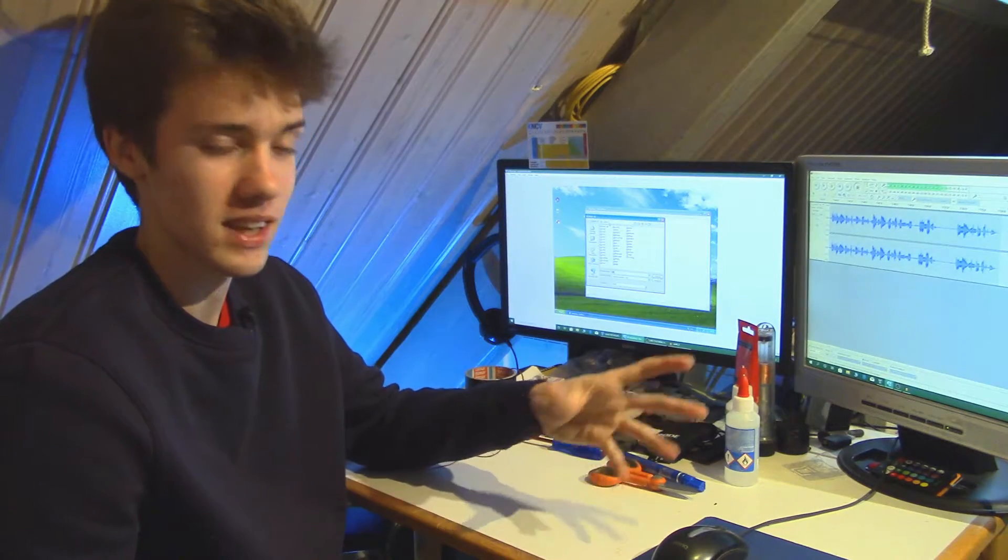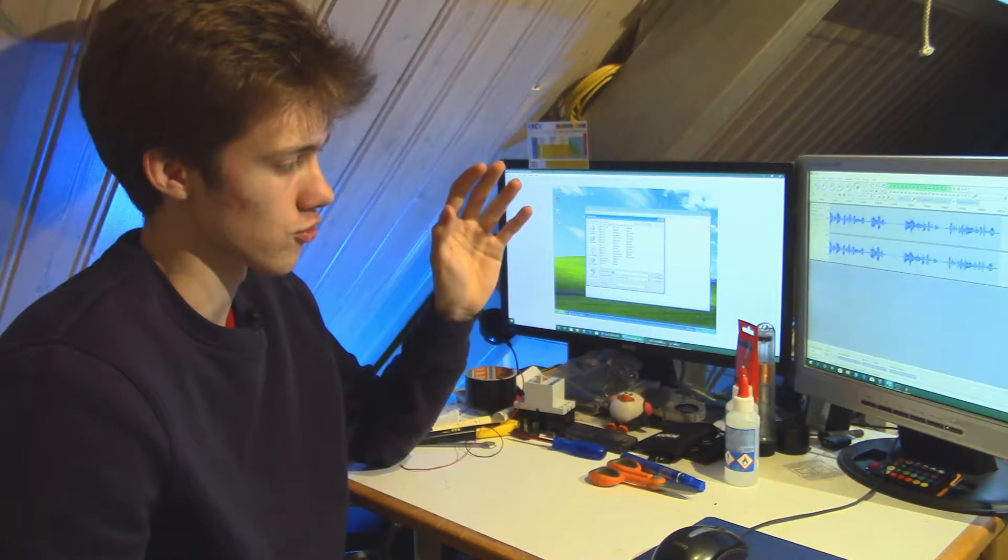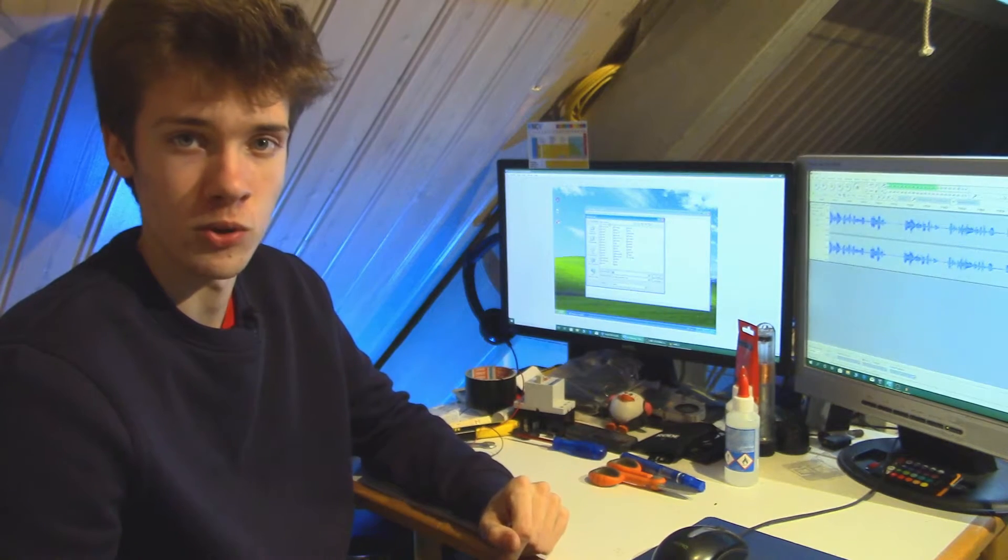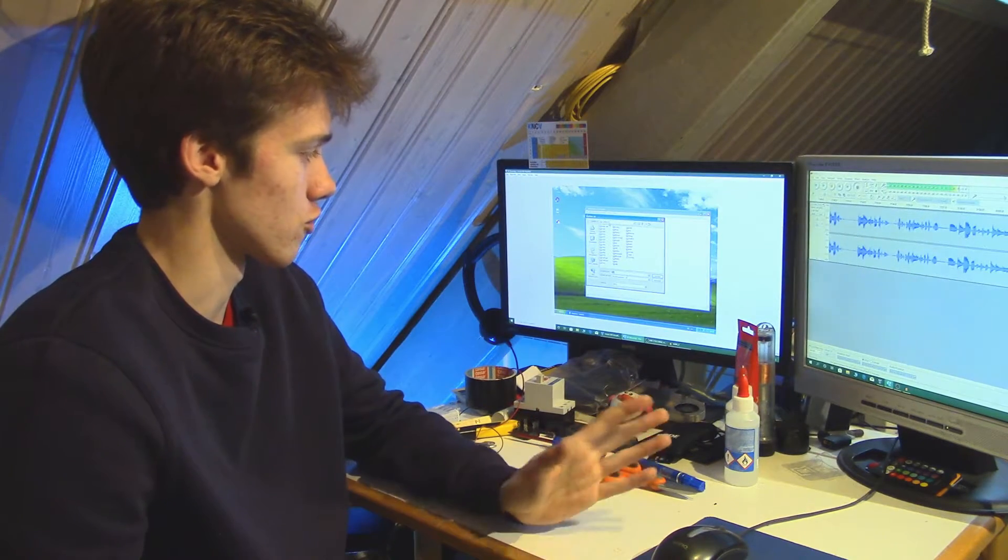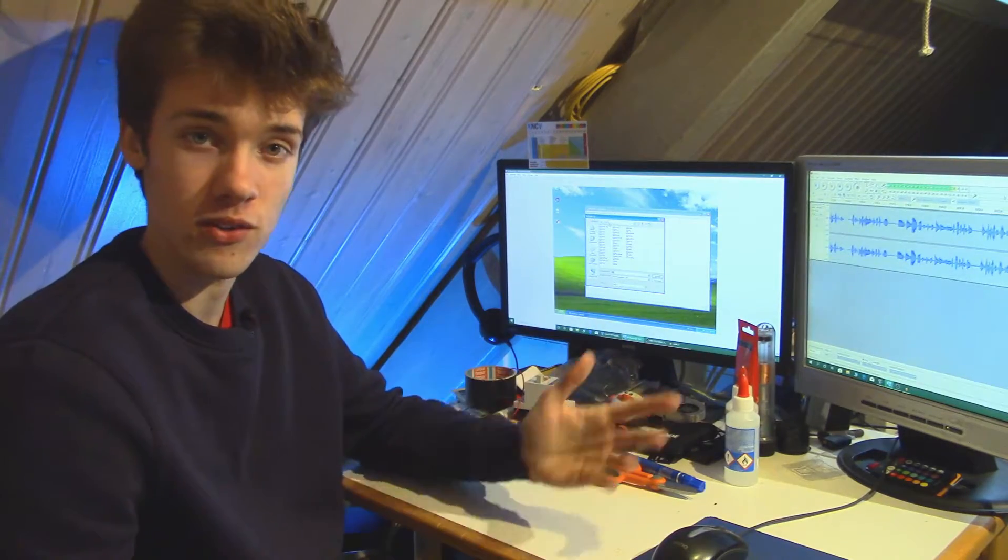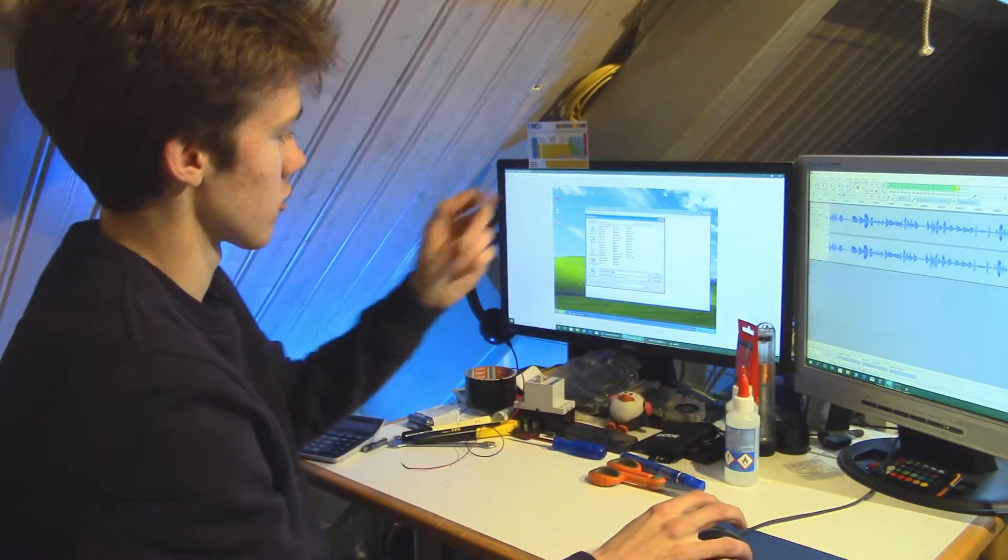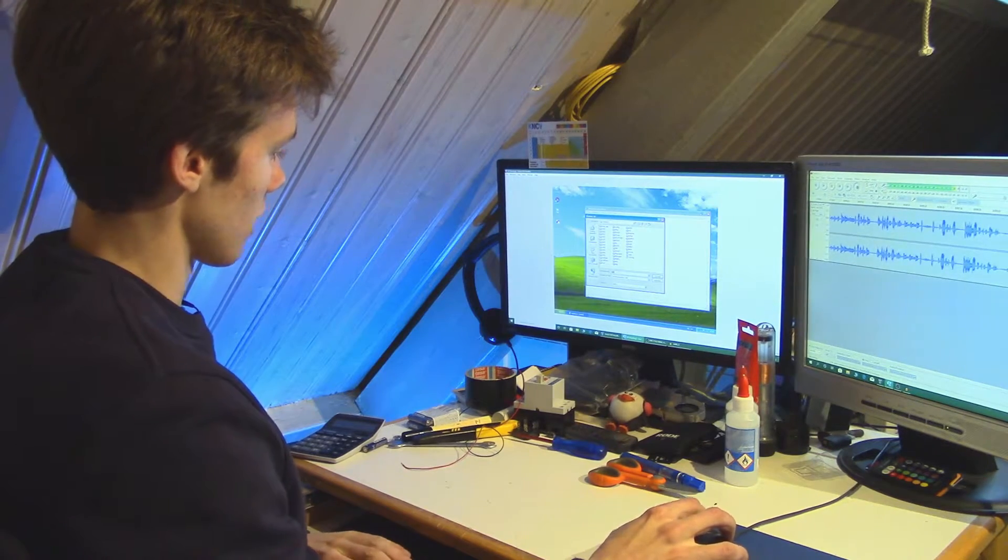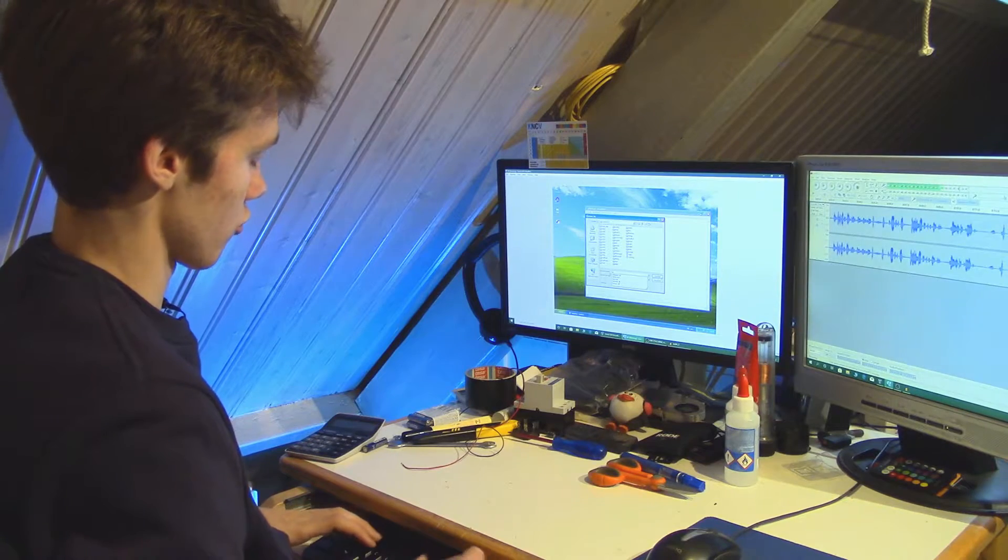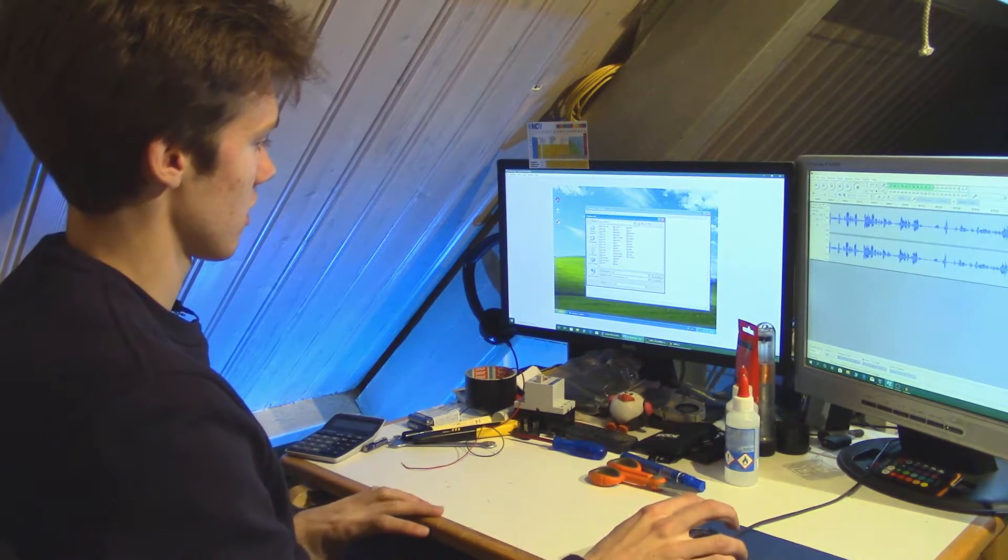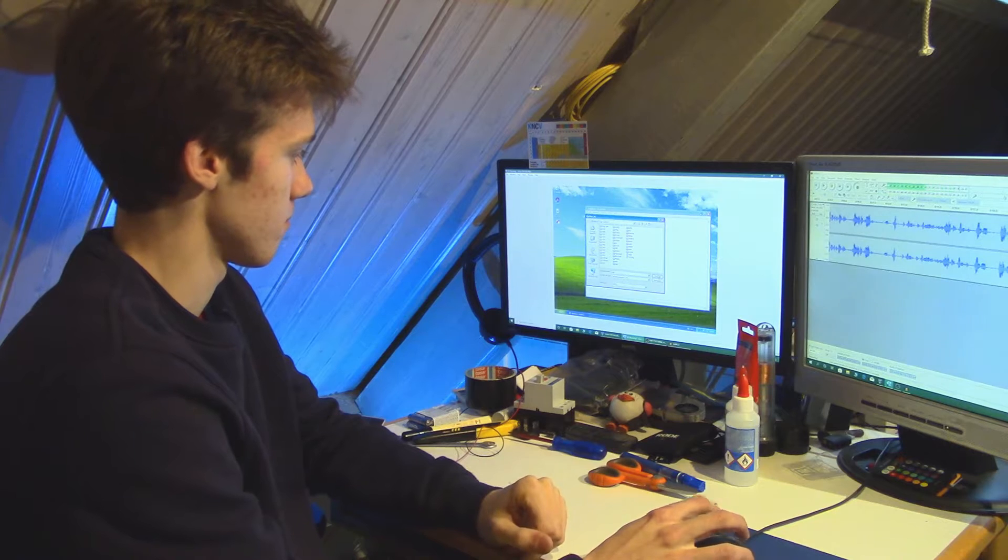In case you didn't know, System32 is a very important system folder in the Windows operating system. This is not supposed to be the place where you save documents, but regardless of that I'm going to save my text file here. I'm just going to call it text or test. Well, text is also possible but I'm going to call it test. There we go and then I'll click save.